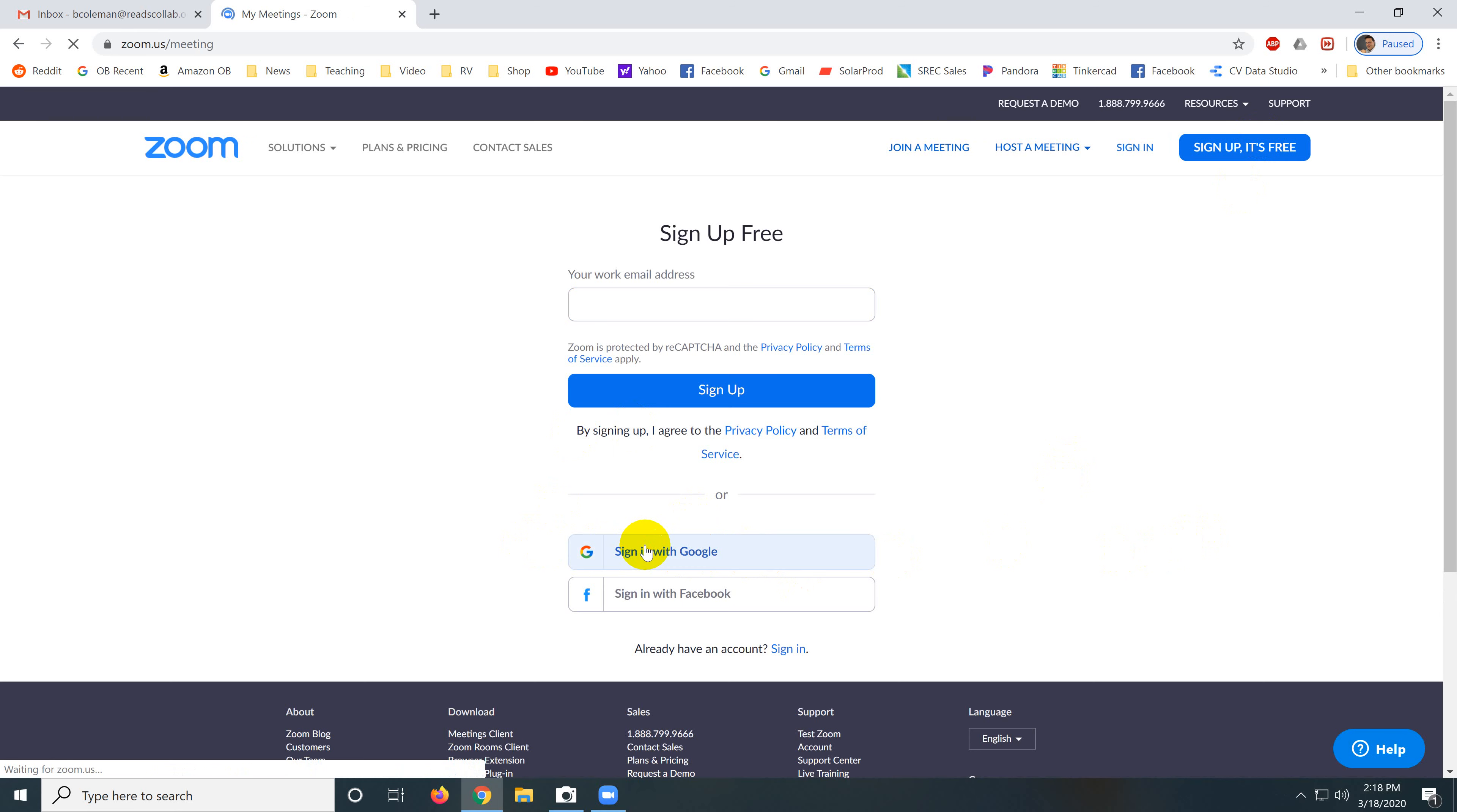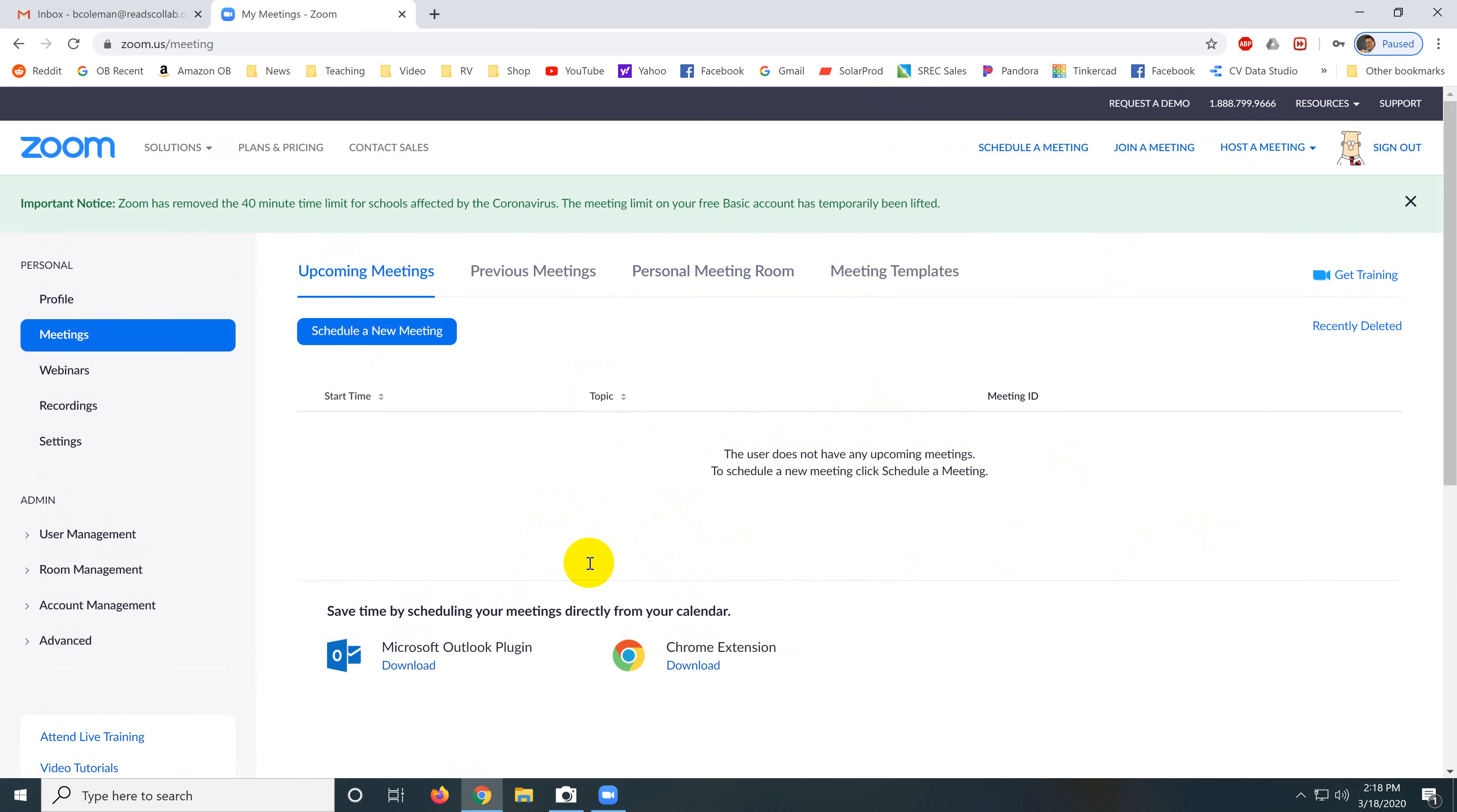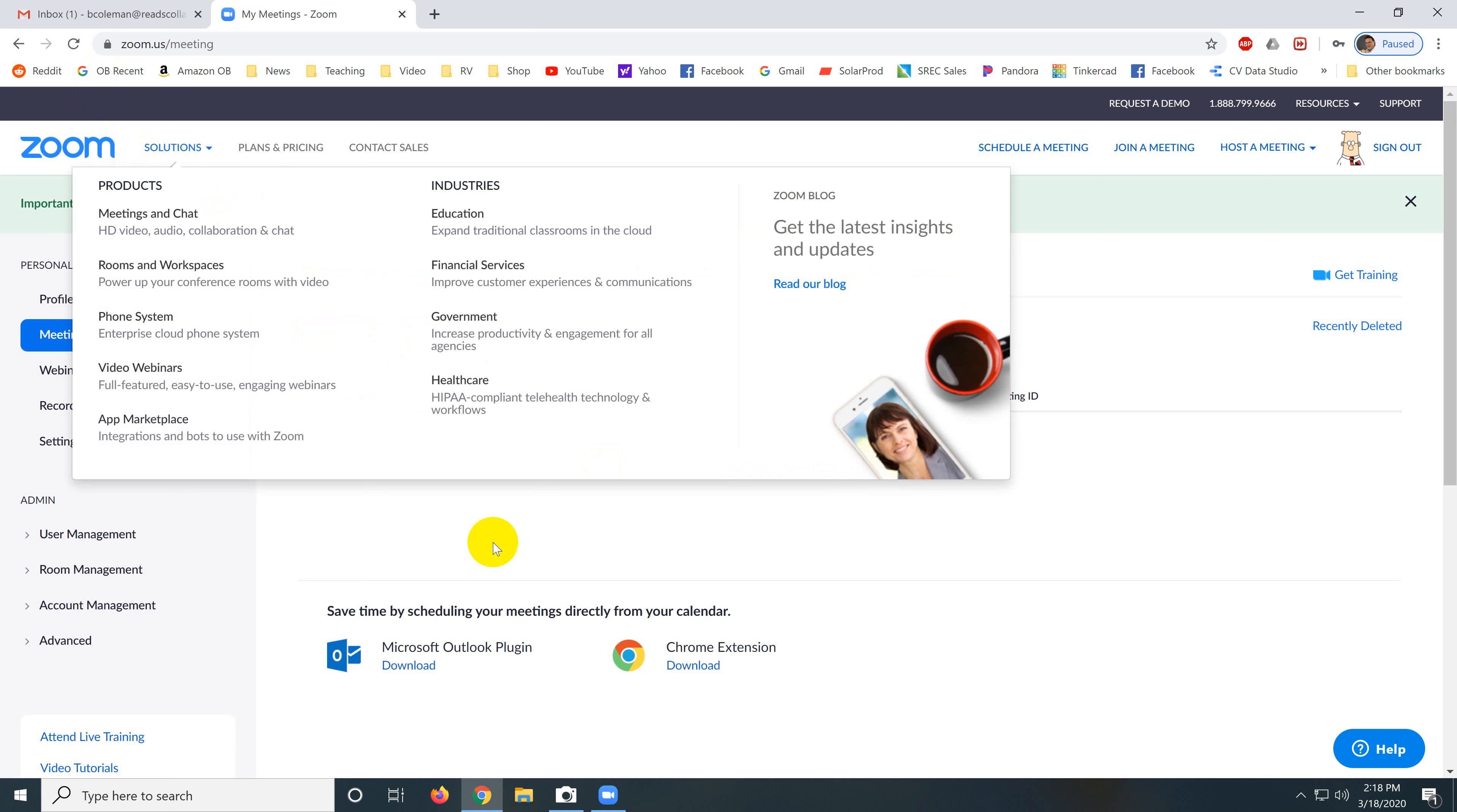So click sign in with Google and it's going to take you to a screen where you have to enter a little bit of information. It's going to automatically detect that we're a school and it's going to waive the 40 minute meeting timer for free accounts. Anyway, it's going to bring you to this screen.